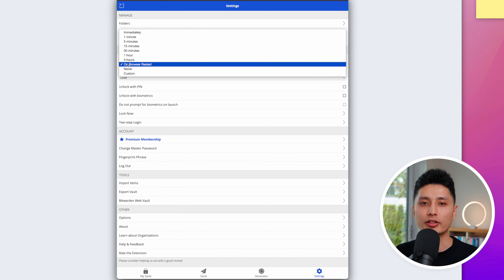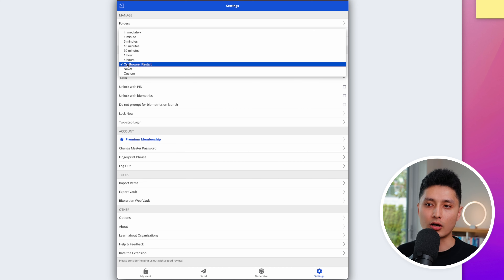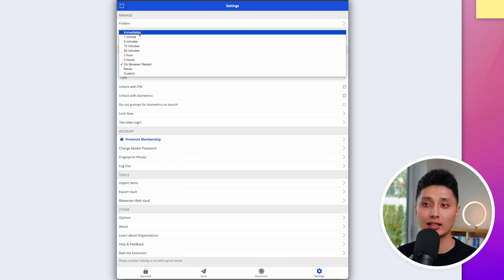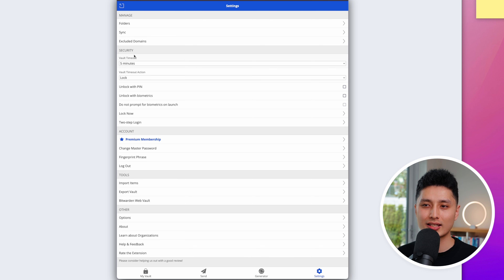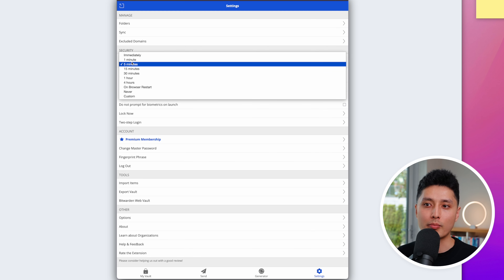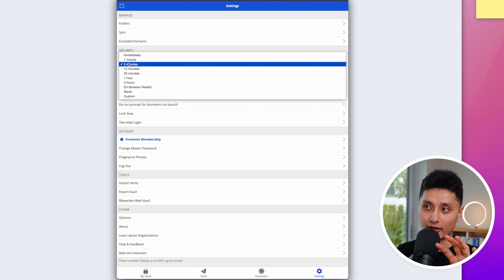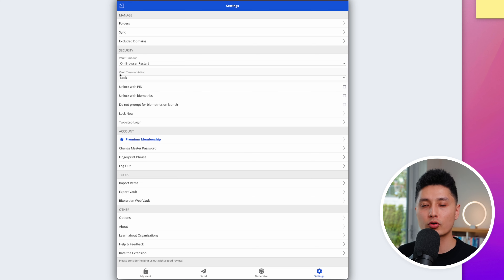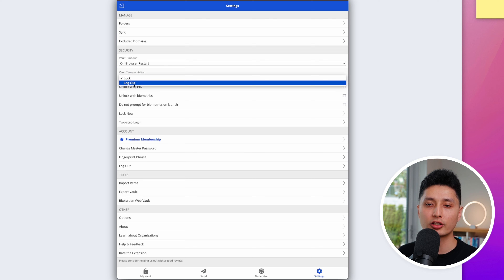For 'Vault Timeout,' you're telling Bitwarden when to require the master password again. If this is your personal computer and you use it often, you can leave it as the default — requiring your master password each time you quit and reopen the browser. Or set it to one to five minutes if you're in an office environment with people passing by, so Bitwarden locks automatically.